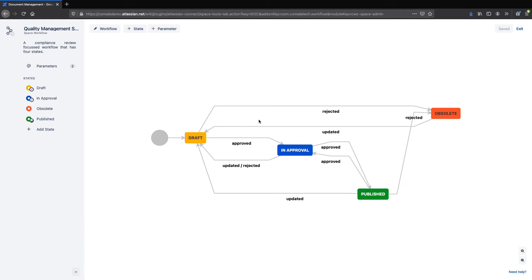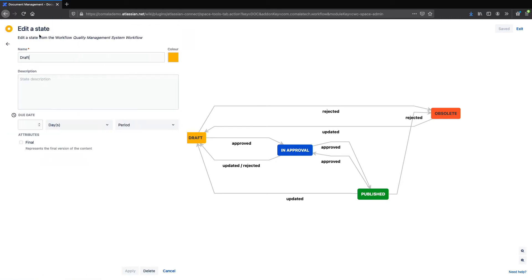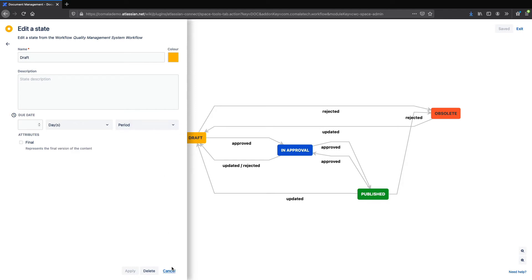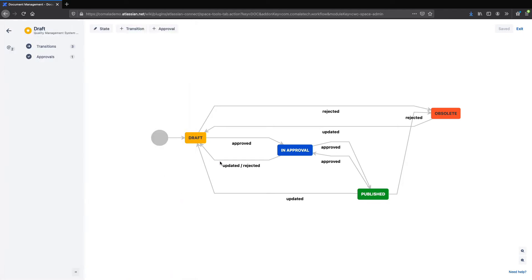If we click on the state, we can change the name, the color, and also add an expiry date. We can also add and delete states.